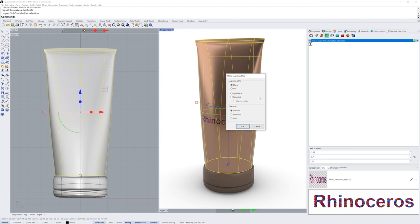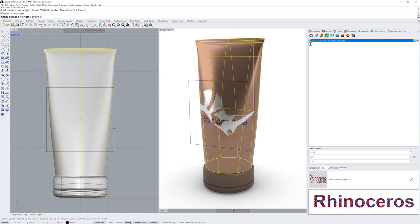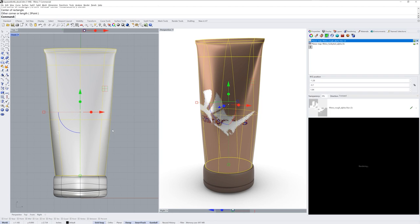Again, I'll choose planar and a forward direction. I'll use the center option one more time and drag out the head graphic.